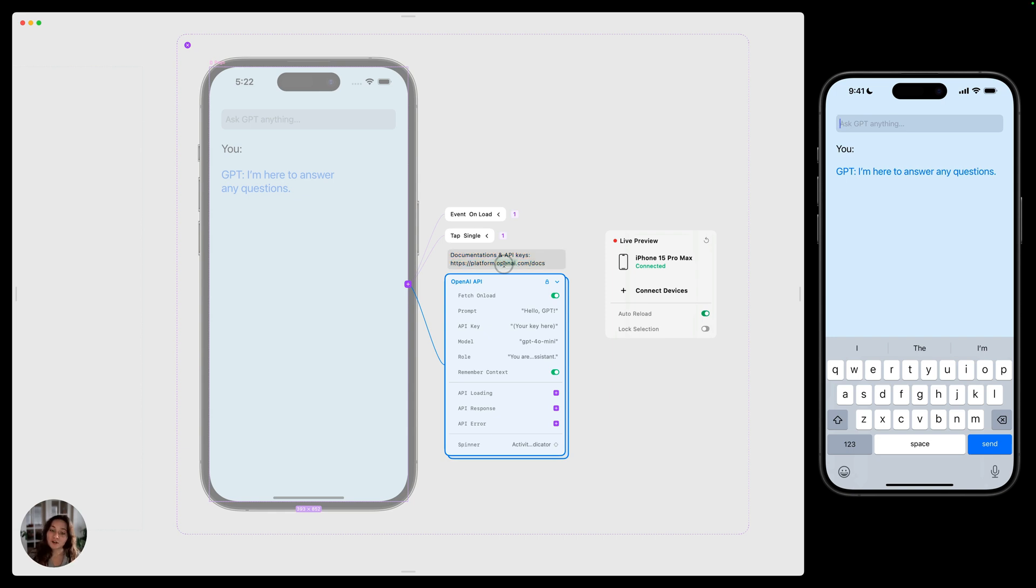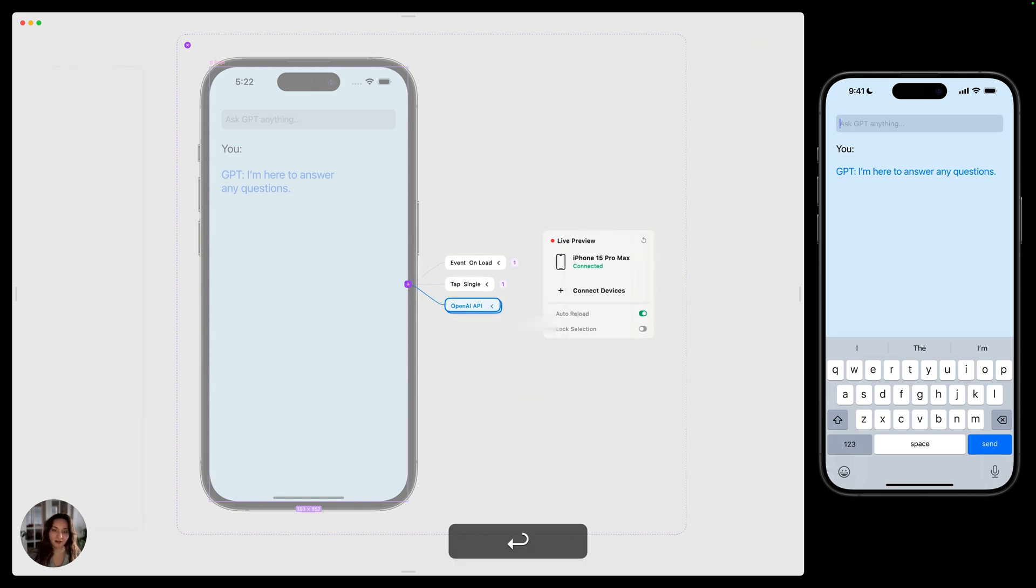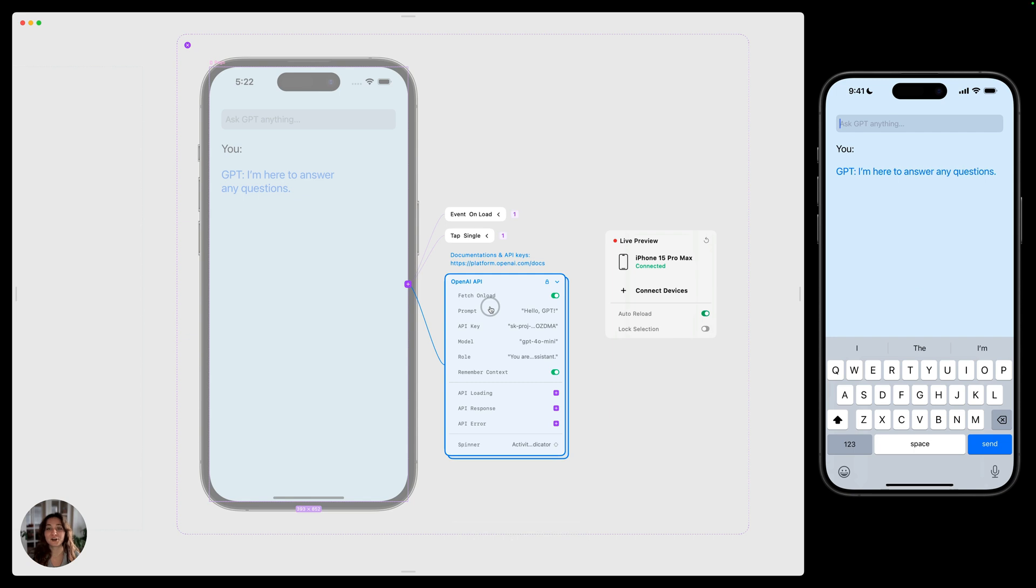You'll also need to go to this website to create an API key, which is what allows the API to work, and thus this prefab to work. Once you have that API key, you can paste it in this API key section here, and now your prefab will work.